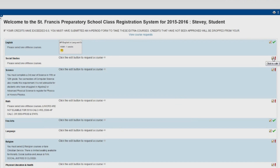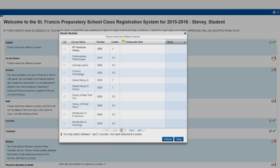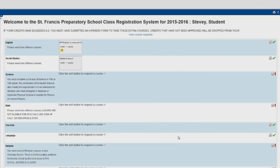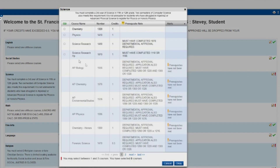This will display the available courses for your grade level. Select the course you wish to take. When you have completed selecting courses for a department, left-click on OK.